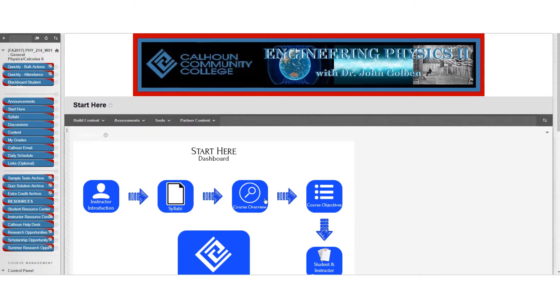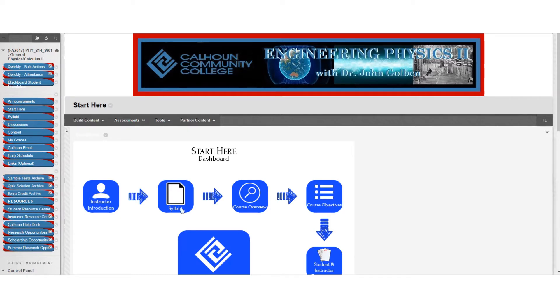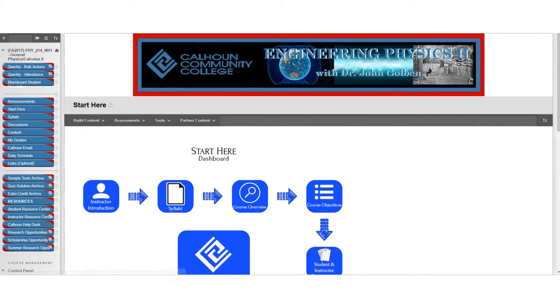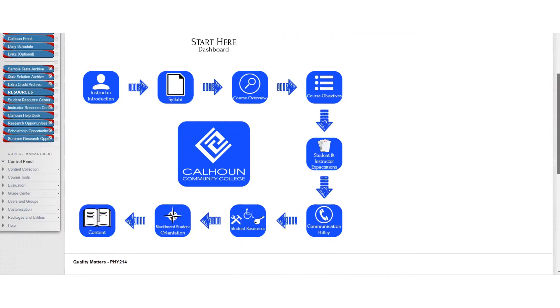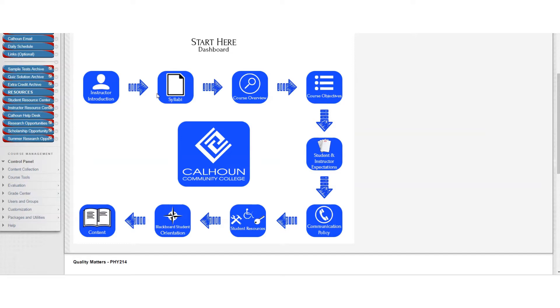So you've probably already looked at this Start Here dashboard as well, and checked out my instructor introduction. Of course, there's the syllabi folder, which we're going to be talking about shortly, and you've made it into this course overview. Other things on this dashboard, the course objectives are going to be covered in the syllabus, so you probably can skip that for now.